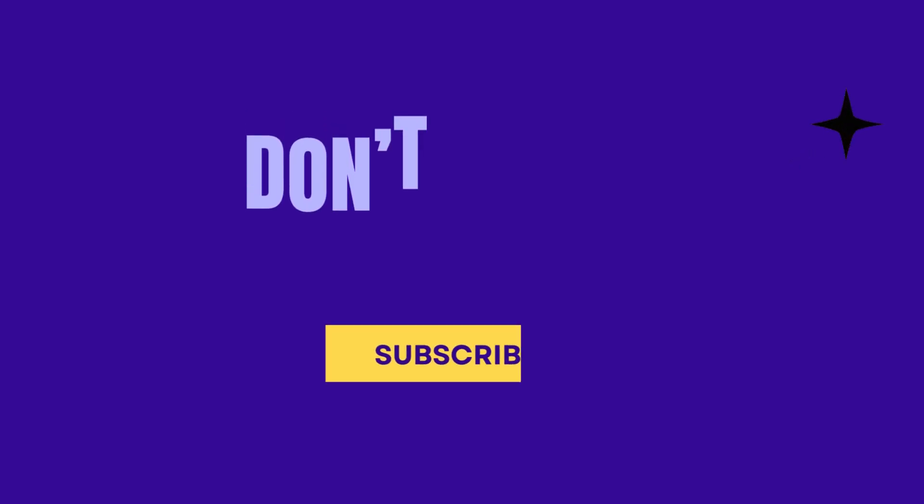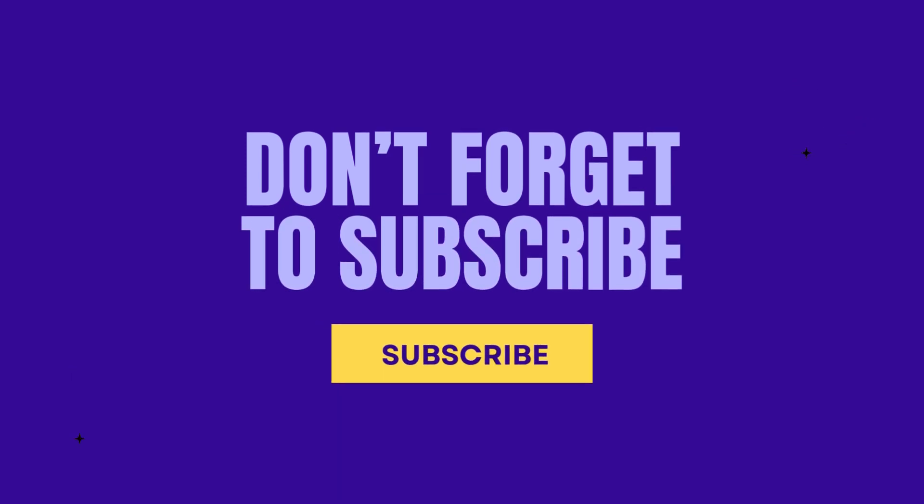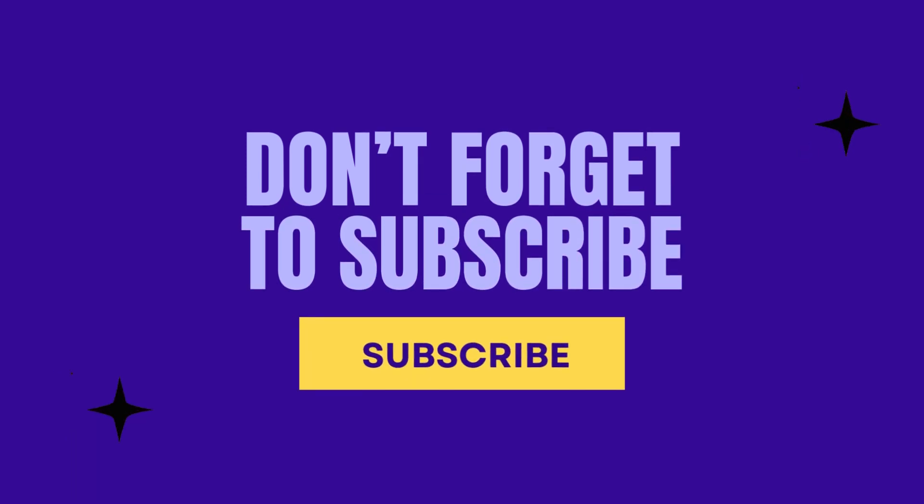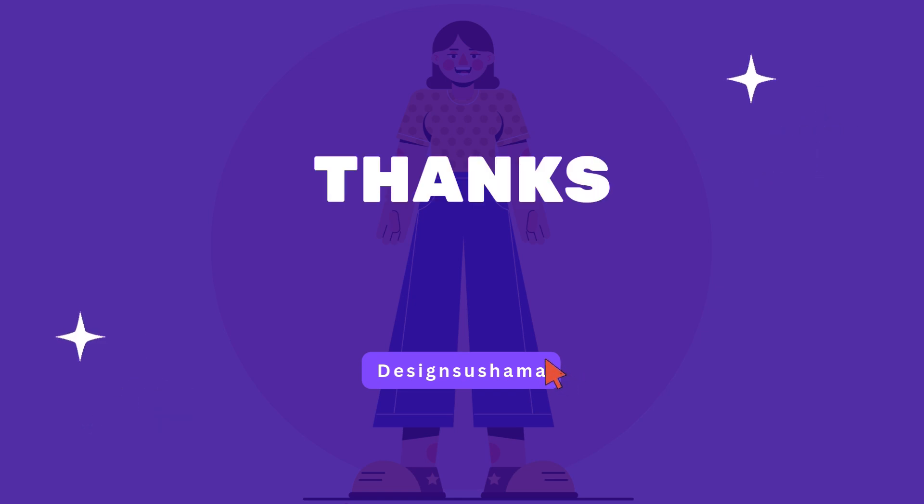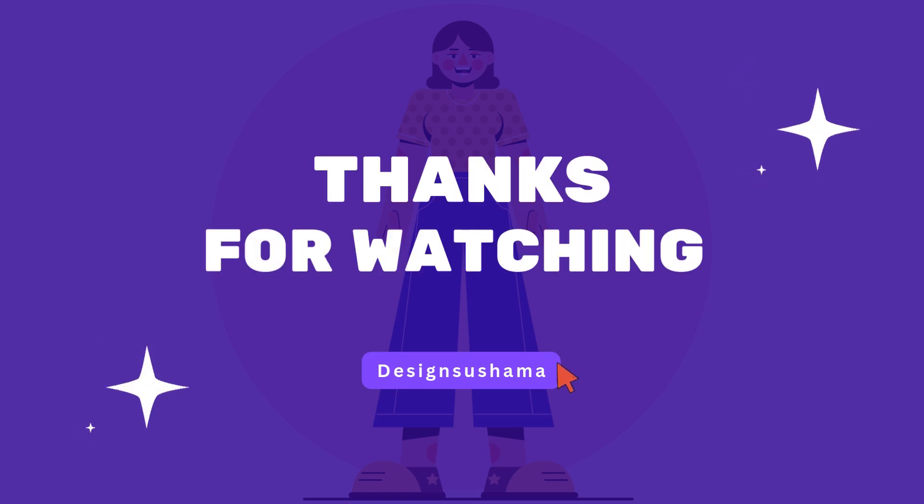I hope you found this video helpful. Let me know your thoughts in the comments and don't forget to like this video, subscribe to my channel, and hit the bell icon for updates on my upcoming videos. Thanks for watching.